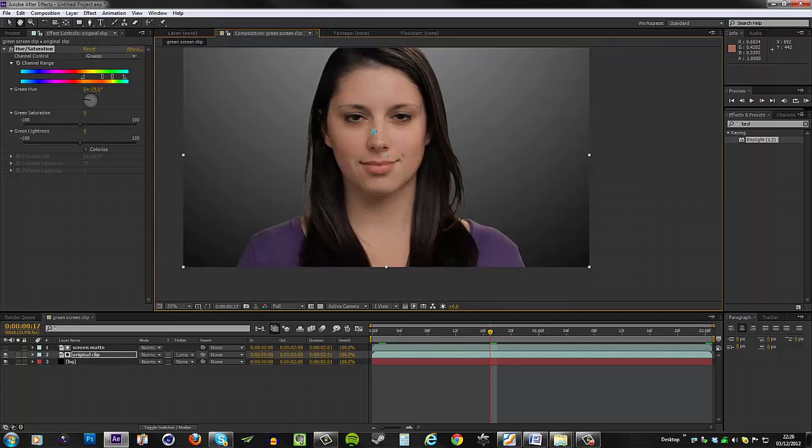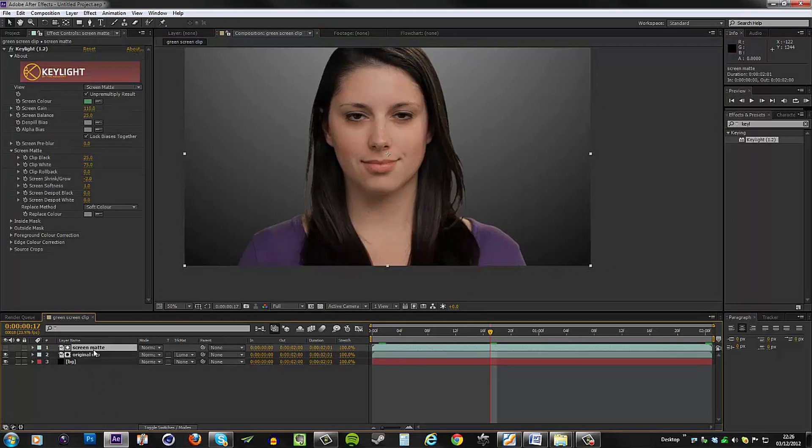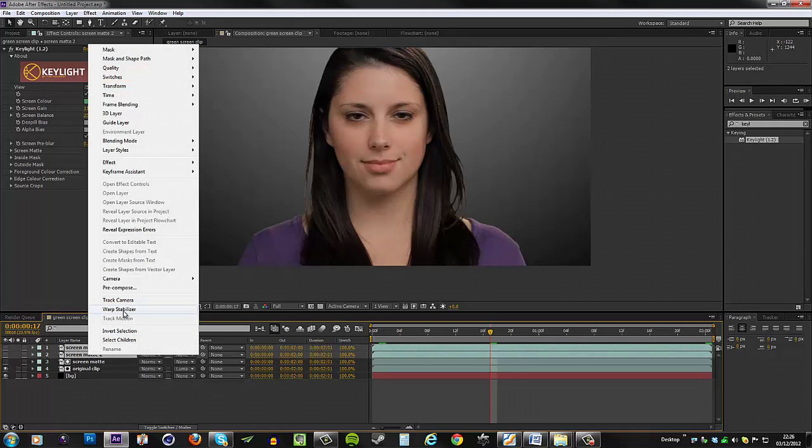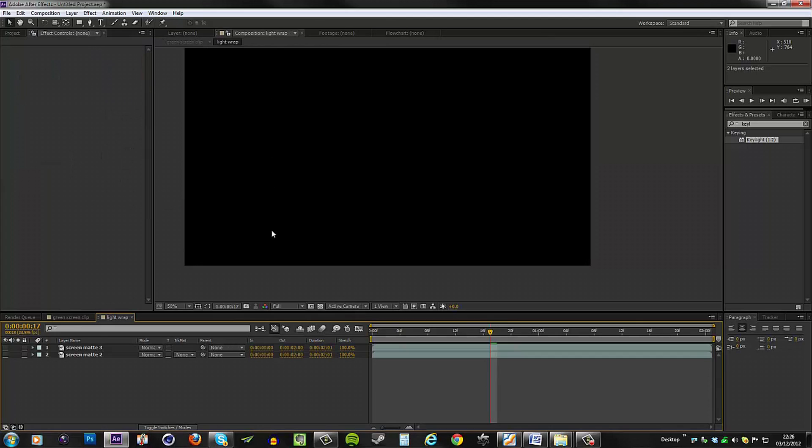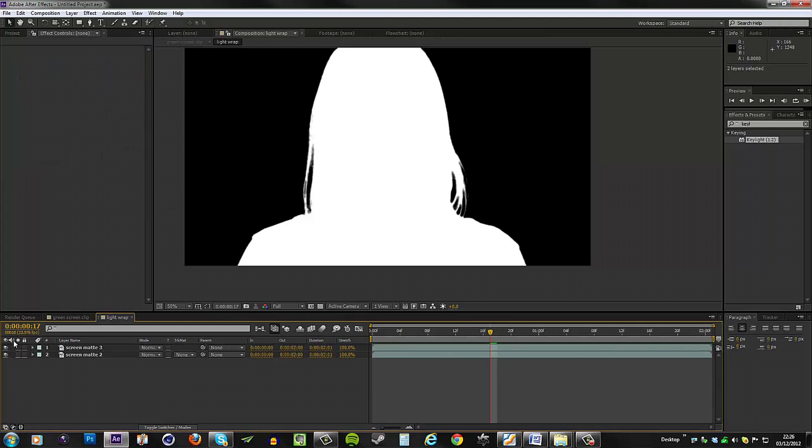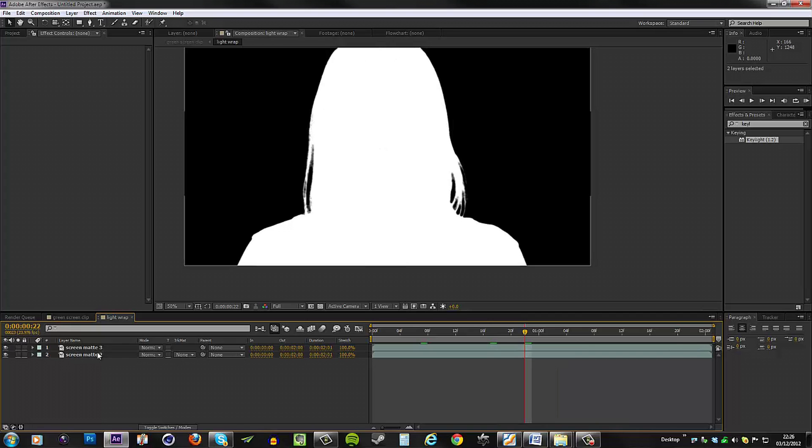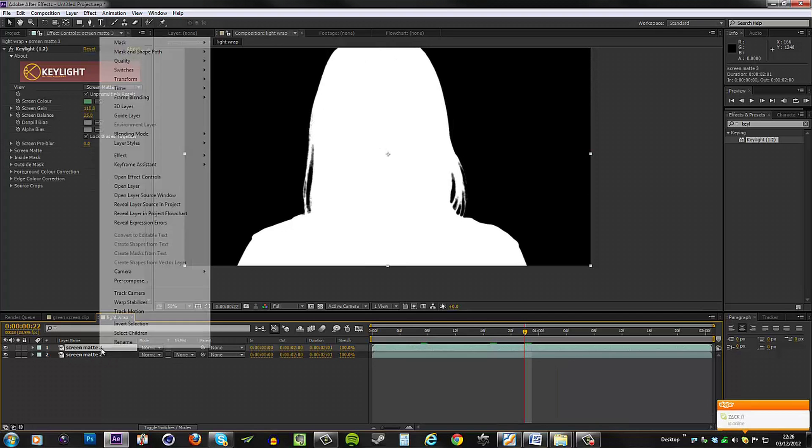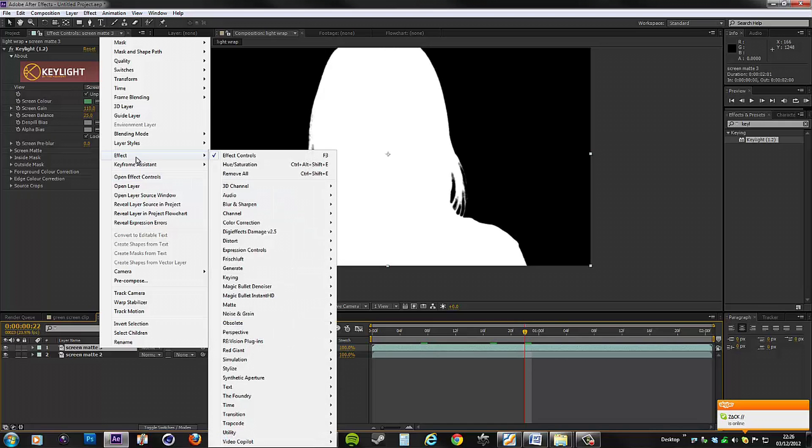What I'm going to do is duplicate the screen matte twice, and I am going to pre-compose those two. Let's call this light wrap, and I'll hit okay, and I'll bring this both back. So we're looking at the same thing really. These are the same. We want to go to the top one, go to Effect, Color Correction. In fact, no, we're going to go to Channels, and we want to invert the top one.